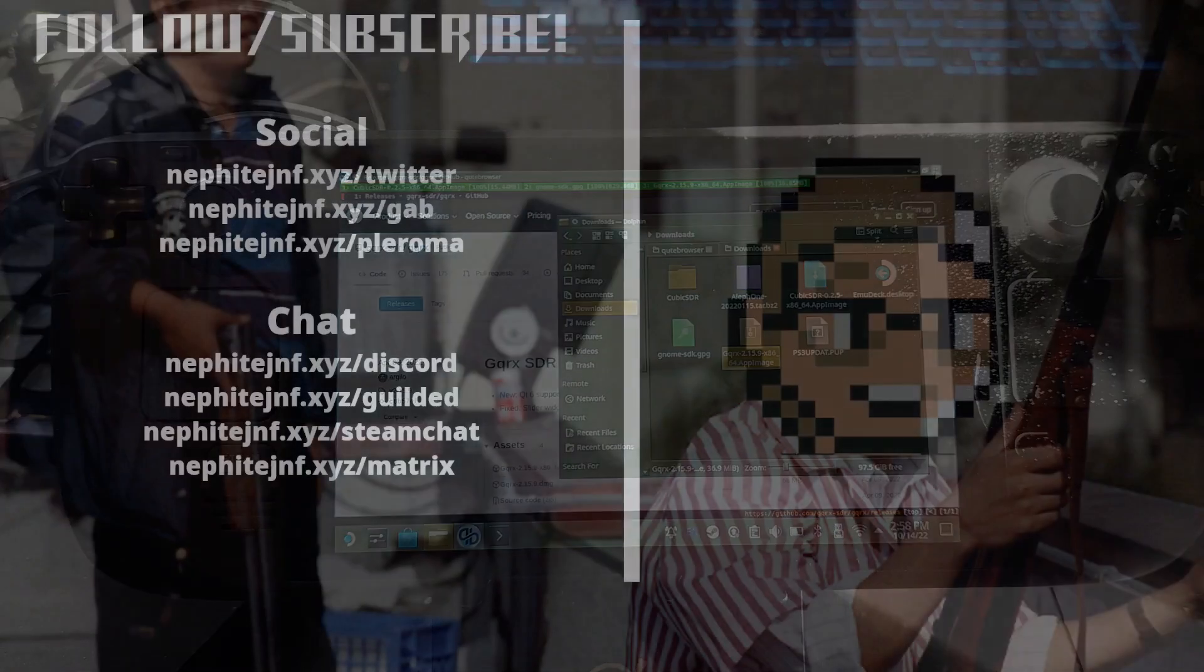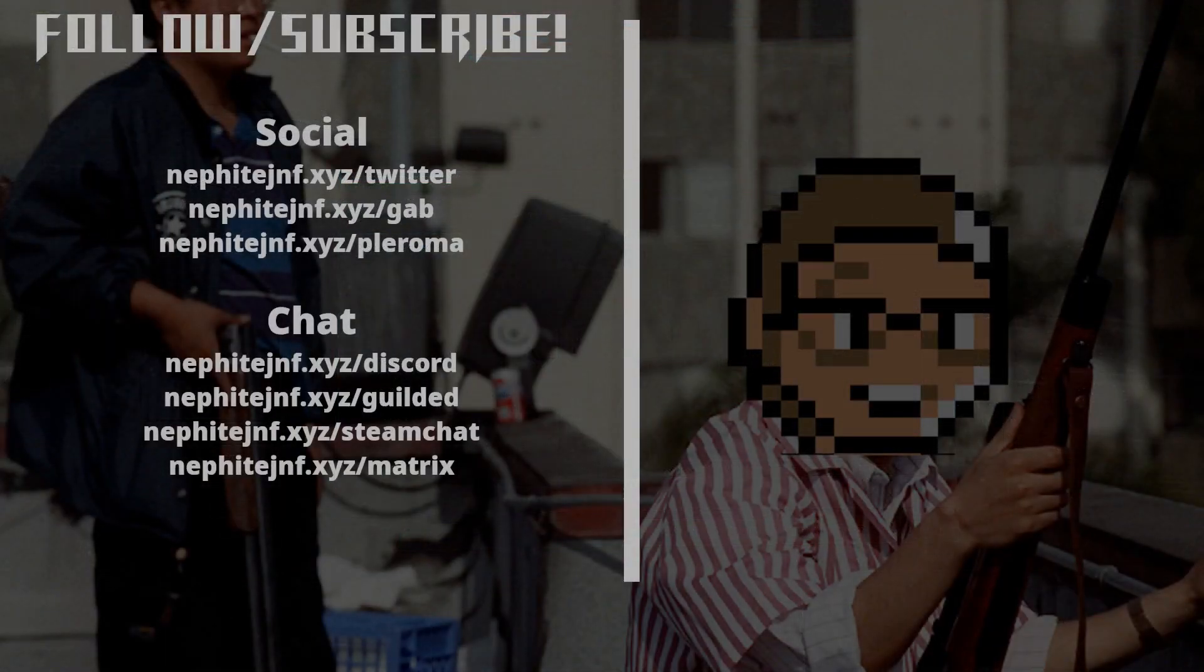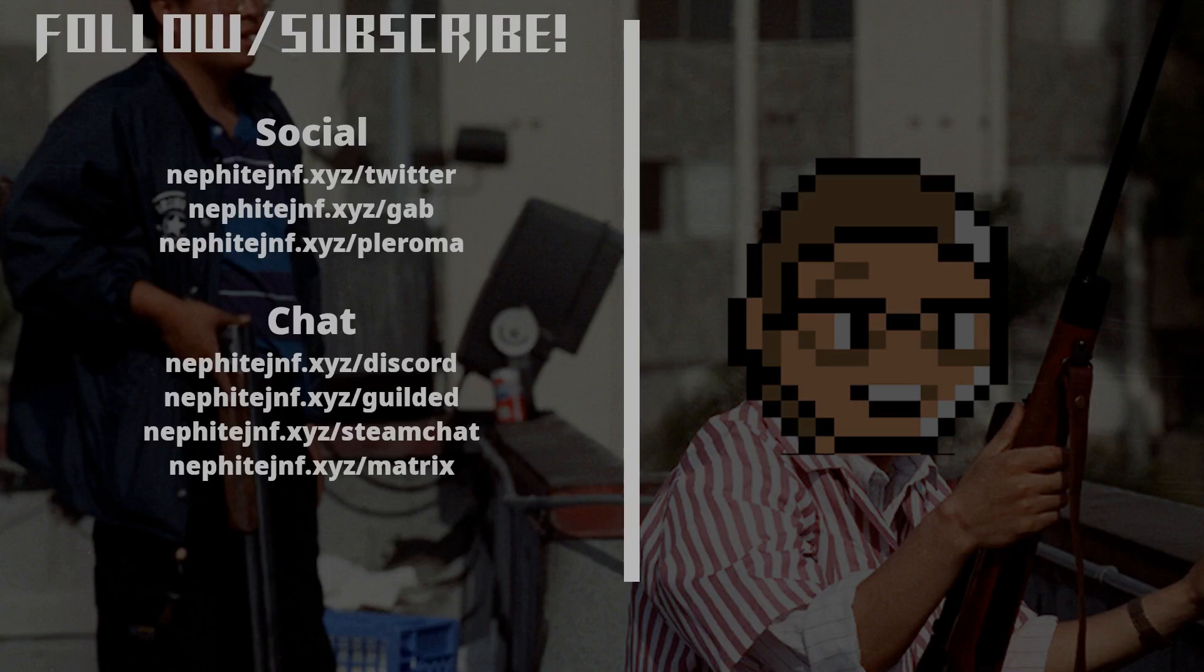If you enjoyed the video, be sure to leave a like, comment, subscribe, share the video. Algorithm really seems like that. And it actually helps it get directly out to more people. And you can even join the chat and interact when I'm not online in Discord, Gilded, XMPP, and check out my streaming stuff. Links are all in the description, and I will see you guys later.